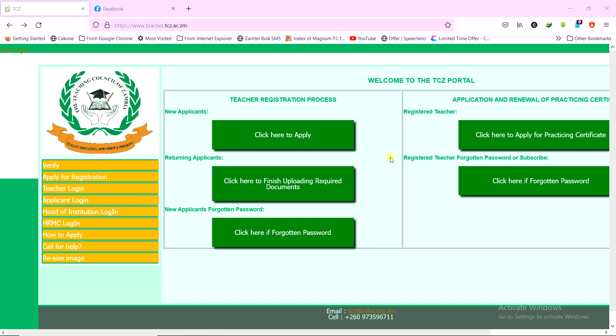In this video, we are going to look at three things. Number one, how to verify the status of a registration. Number two, how to reset a password or how to create a new account on the TCZ portal. Number three, how to download electronic copies of the teaching license and the registration certificate.